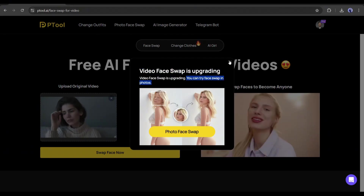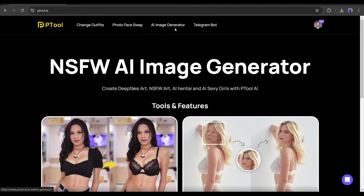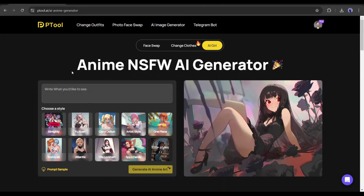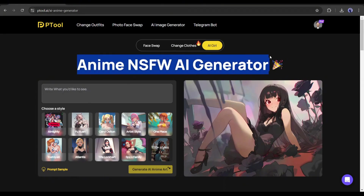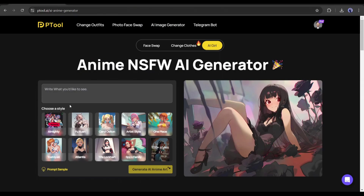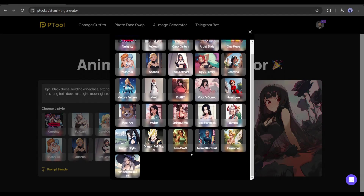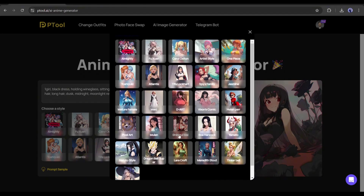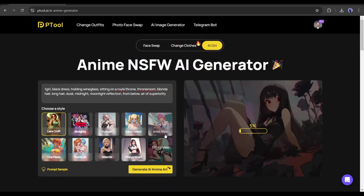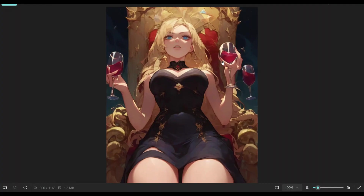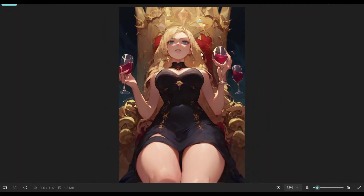Now let's see the AI image generator tool's capability. At this moment, it only supports generating anime images. You have to enter the image prompt in this box — I am entering a ready prompt. After entering the prompt, choose a style; you will find 100-plus styles here. Select the style as per your need. Once the style is set, hit 'Generate AI Anime Art.' And here is the result — it's really amazing! So now you can generate amazing anime images with Ptool AI.